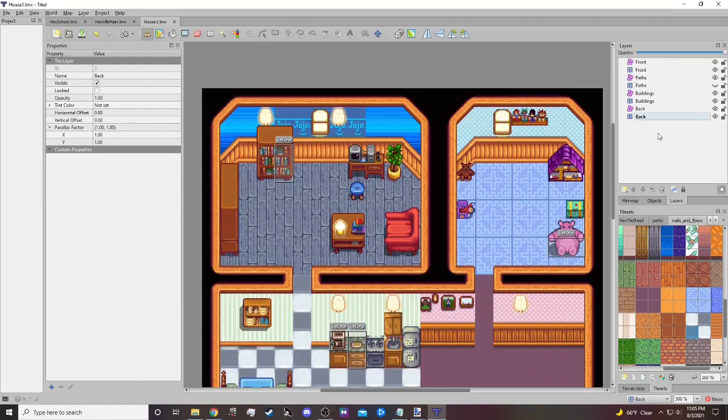Hello everybody. We are back for part two of our tile map building exercise. I want to address a couple mistakes I made in the first video.